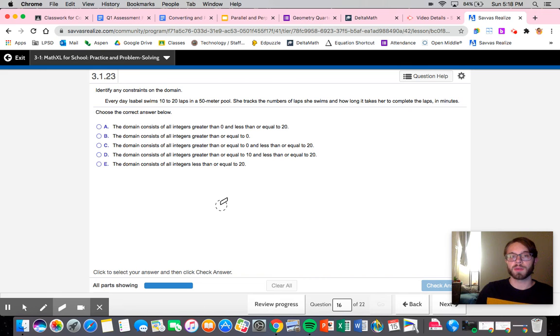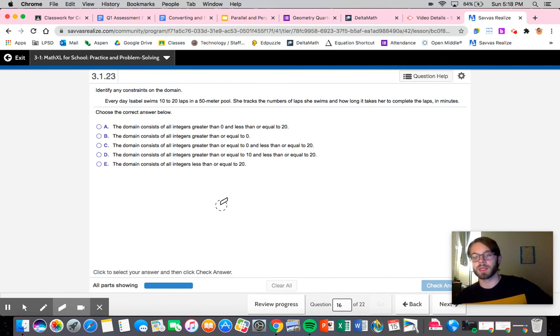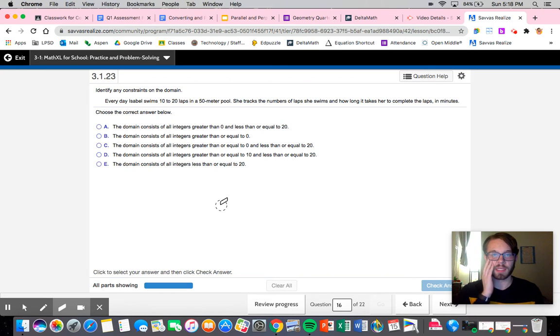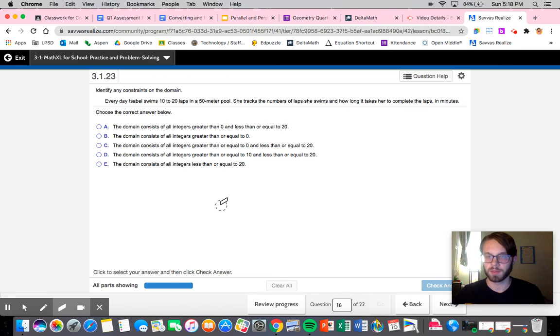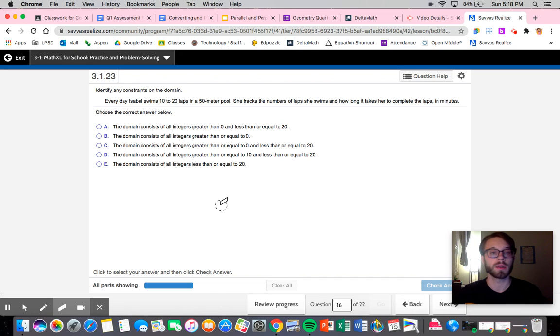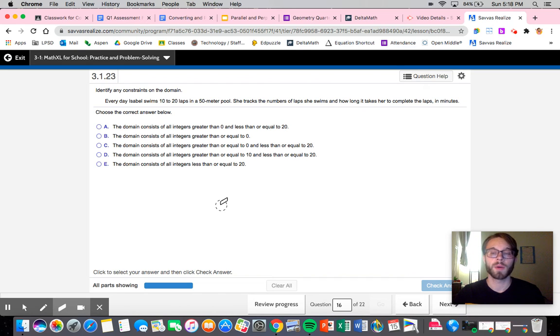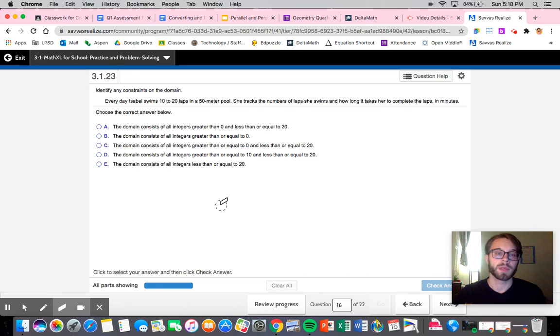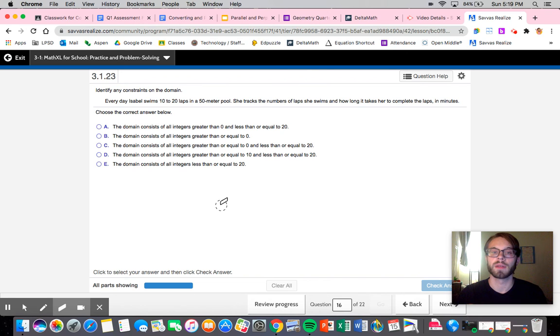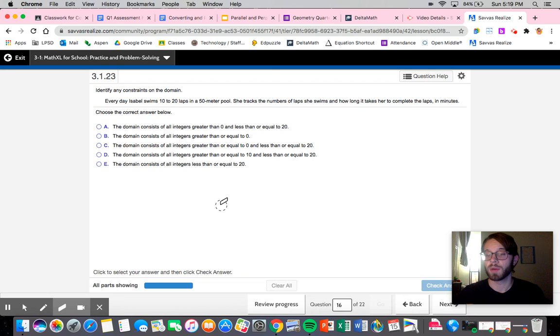We've already been informed she swims between 10 and 20, so we will have to have a domain between 10 and 20. But let's just look through and see what else we have. The domain consists of all integers greater than zero and less than 20. Well they told us she swims between 10 and 20, so we shouldn't restrict it to zero. If they didn't give that piece of information we could potentially go to zero, but it told us 10 was the low end. The domain consists of all integers greater than or equal to zero. Well again we have both an upper and a lower bound, so it's not that one. The domain consists of all integers greater than or equal to zero and less than or equal to 20. Again we have a lower of zero. The only difference is we're now including zero, so we could say that she swims no laps, but we already ruled that one out because she swims at least 10.